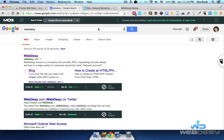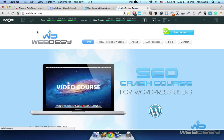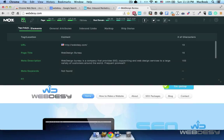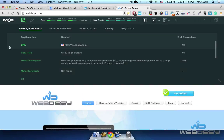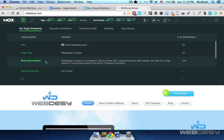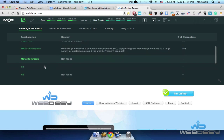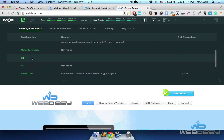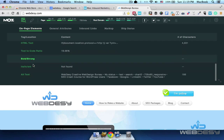Now, what happens if you actually analyze an actual site? The MouseBar tool allows you to perform a page analysis. You can just click this option and then you'll see all sorts of on-page elements such as URL, page title, meta description, meta keywords, H1 headings, H2 headings, and so on.